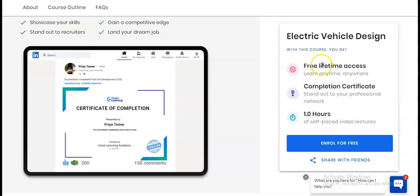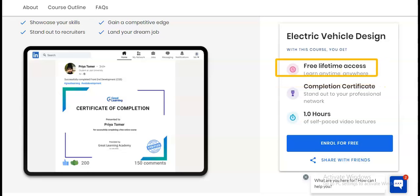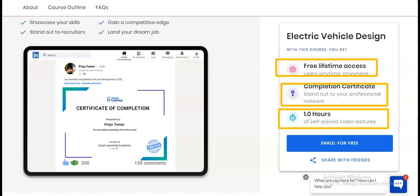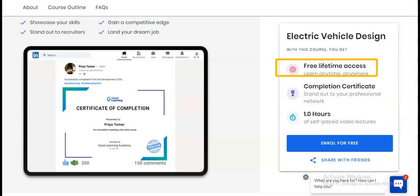You will get free lifetime access to this course along with a completion certificate. The course duration is one hour and it is based on self-paced video lectures, so you can take and complete it whenever you have time.